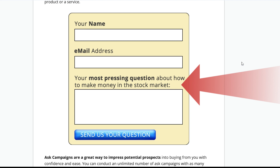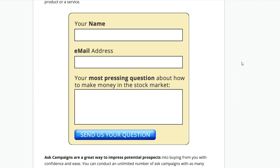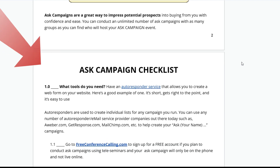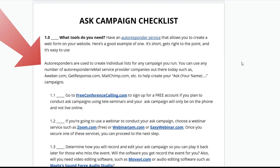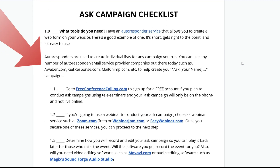And that's what the Ask Campaign is all about. This is a great checklist, and here's the Ask Campaign checklist items right here to go through.